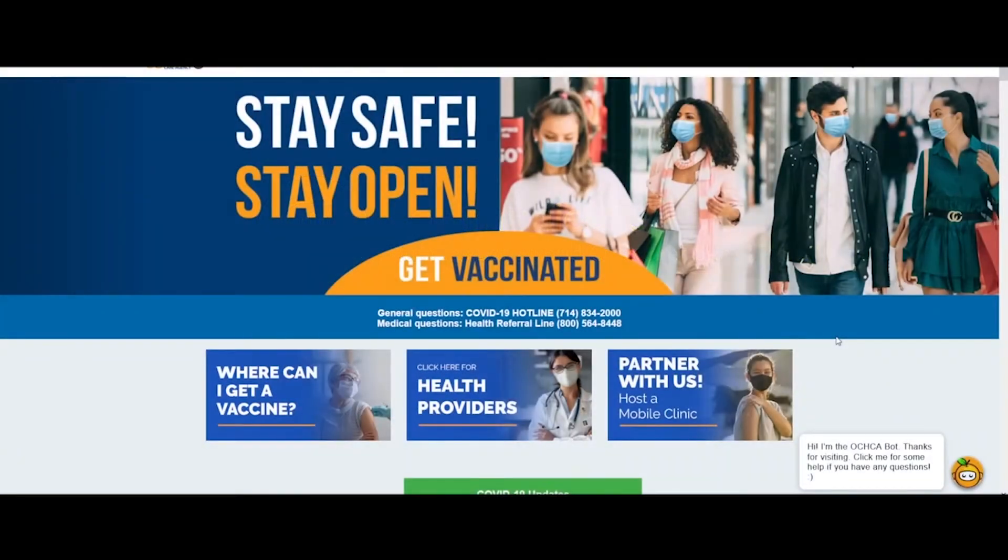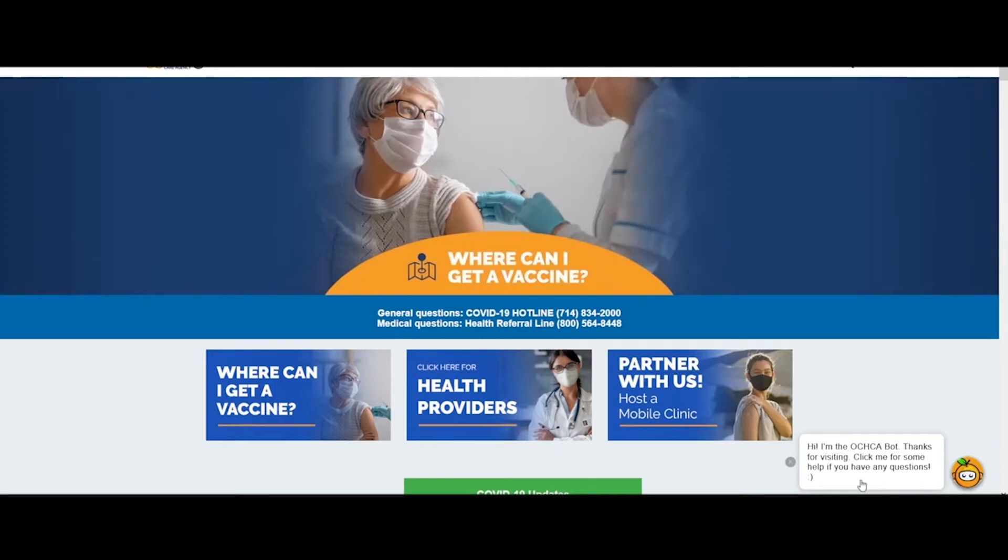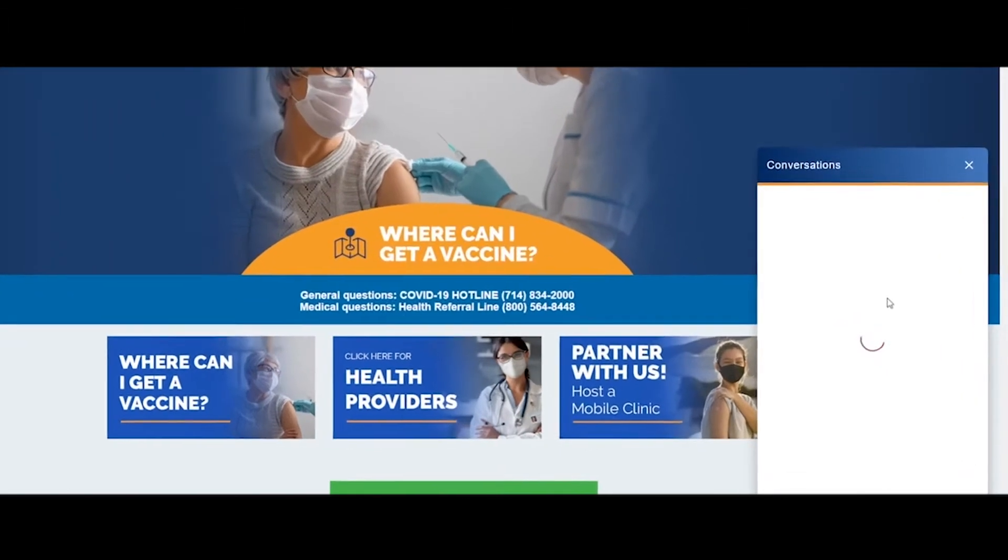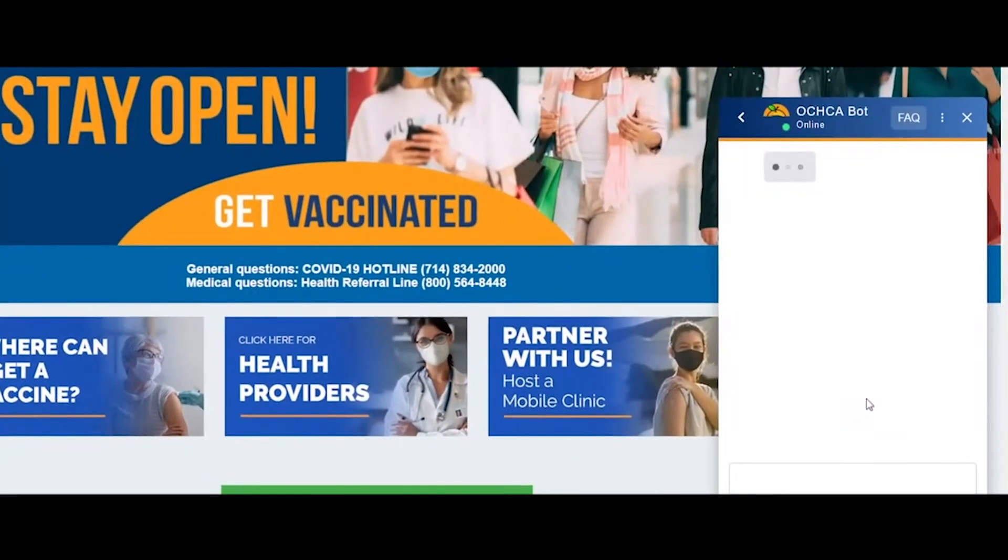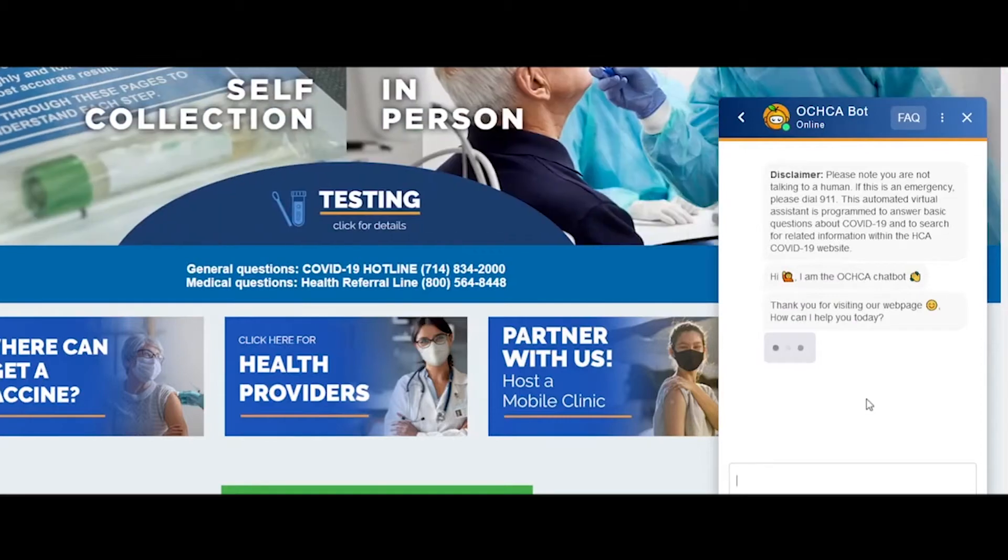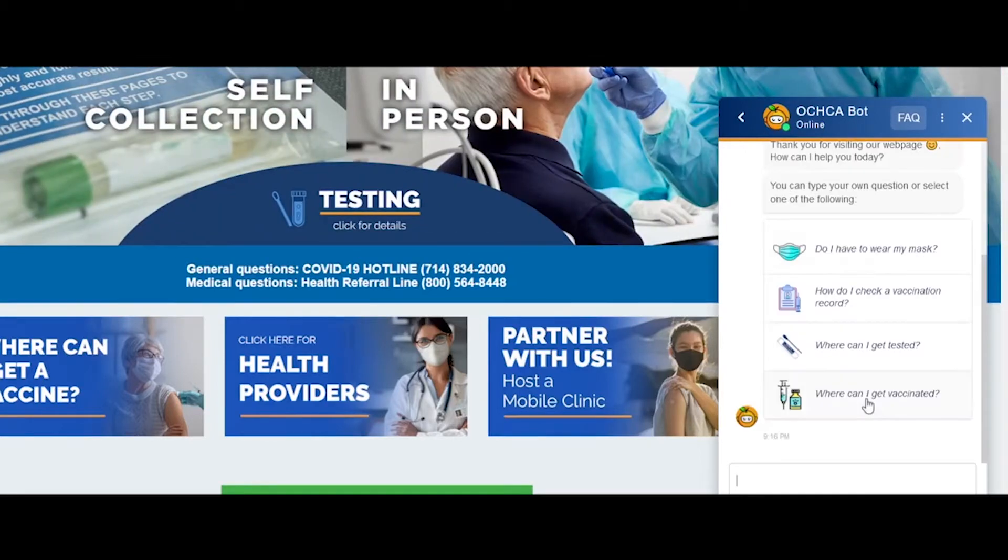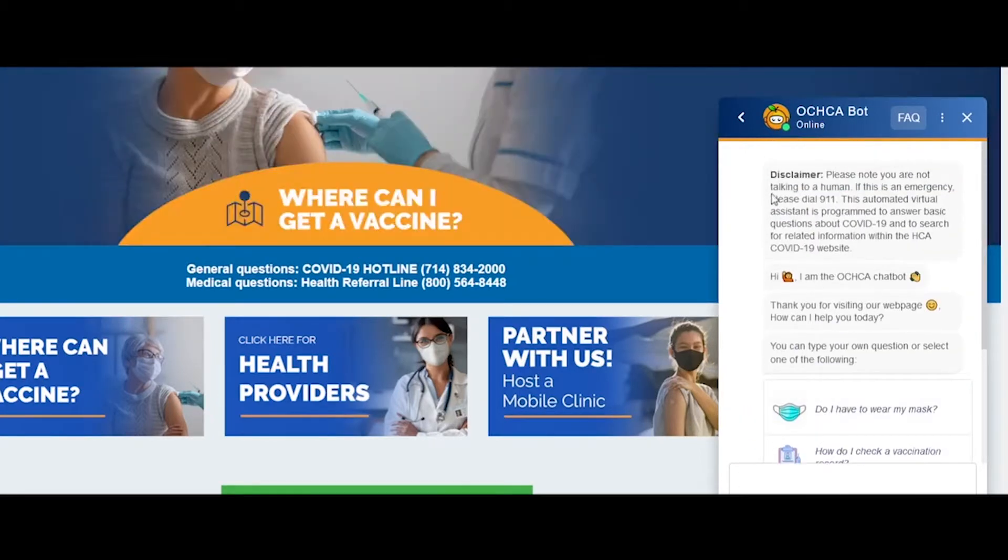First, let's see how OC Health is using their chatbot, and then we'll see how to create a similar one. Here is the chat widget on the bottom corner. Click this to open the chat window. The bot greets users with welcome messages, which are what users see when opening chat for the very first time. We can see there are some text messages as well as a list rich message.